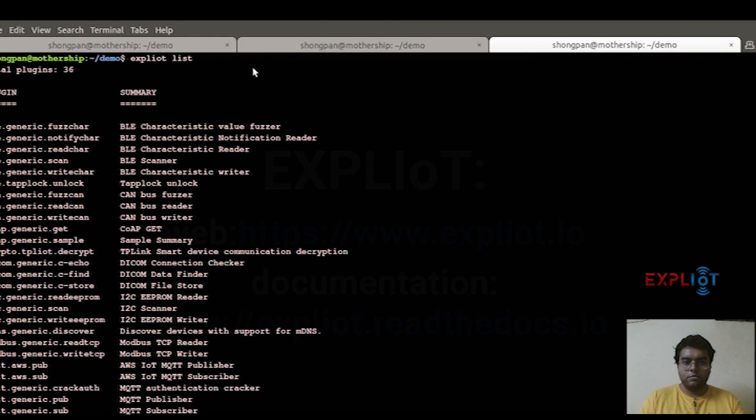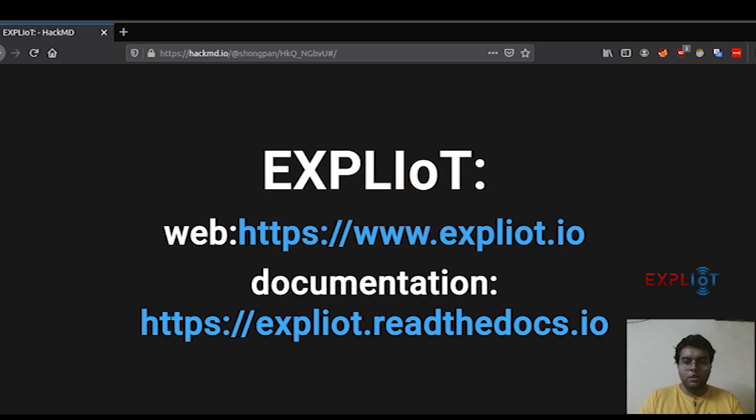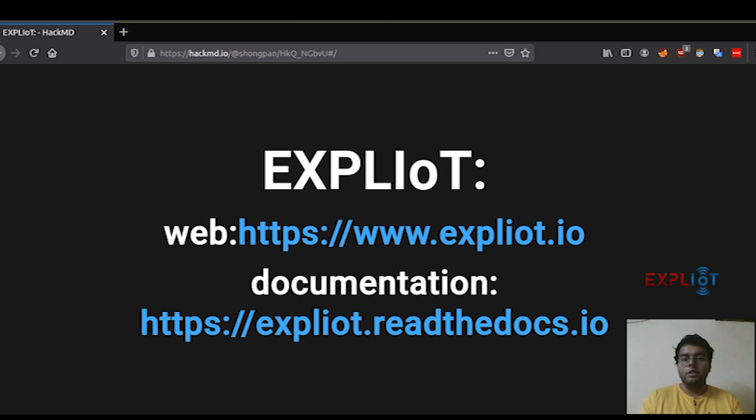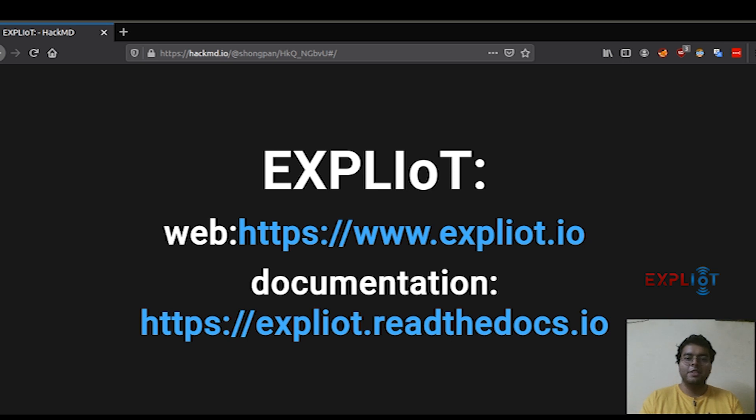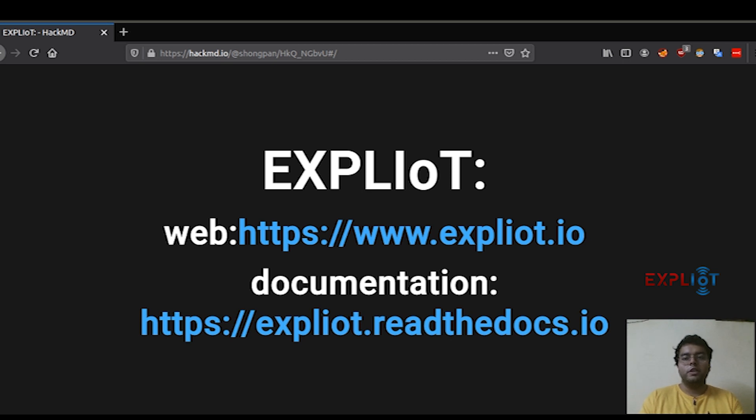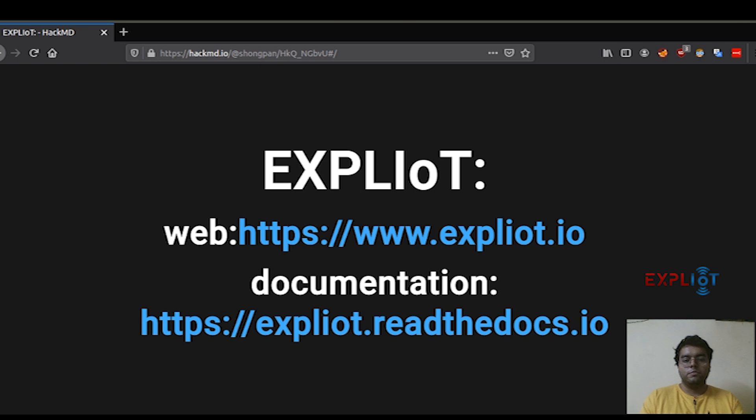I hope you got what are the basic modes of usage and the basic commands that you need to know. Now you can head on yourself and try out the framework. I think I gave you the little push you need. You can now head on to the website, which is www.exploity.io, to check out all the hardware that I'm going to show you in the coming videos that is used with some of the plugins. And for the documentation, you can refer to exploity.readthedocs.io.